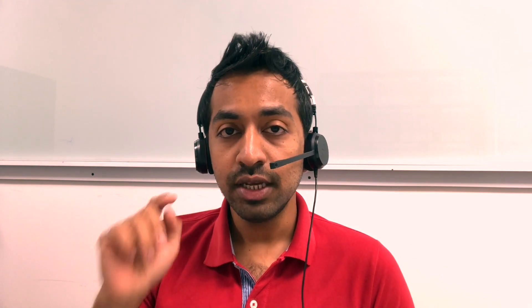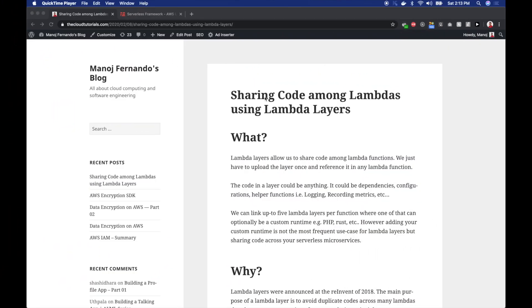But now we have a really elegant solution in lambda layers. This is not a very recent service — it was announced back at re:Invent 2018 — but I find it really useful, which is why I thought of creating this video to demonstrate how to use lambda layers within your application. So without further ado, let's get into the code.